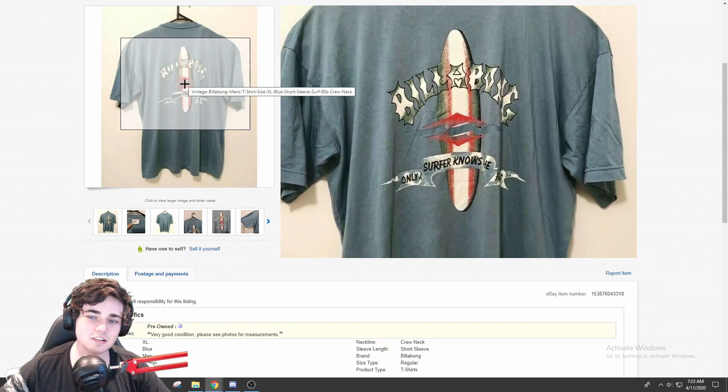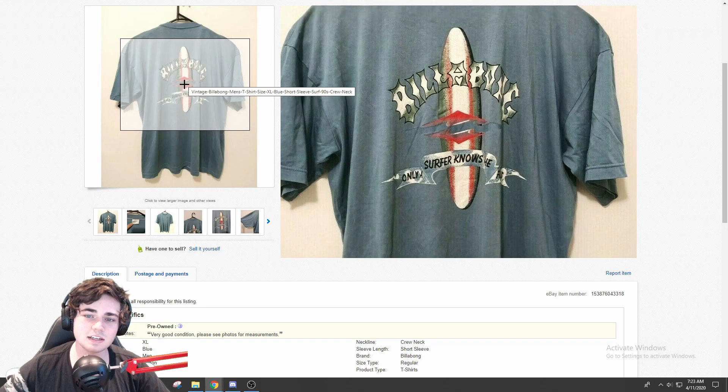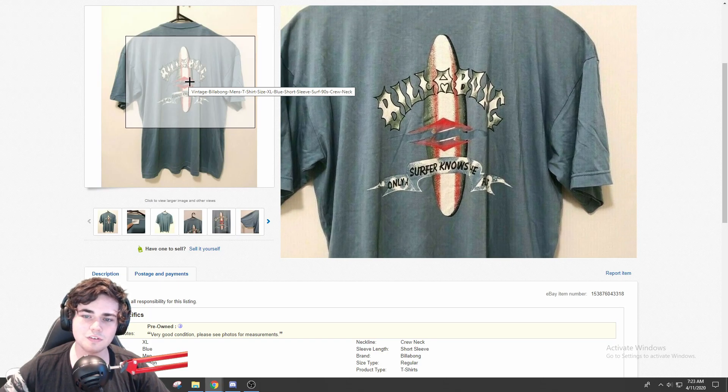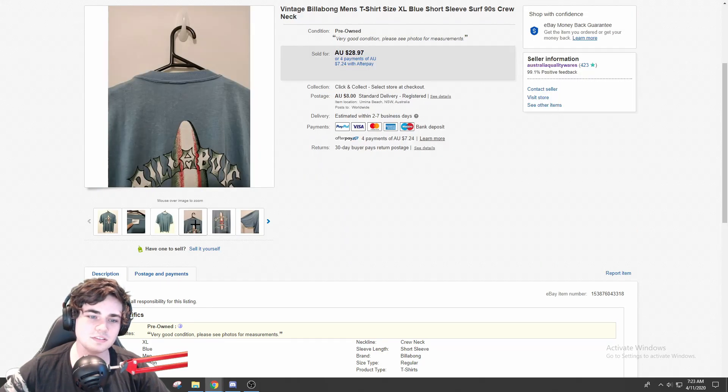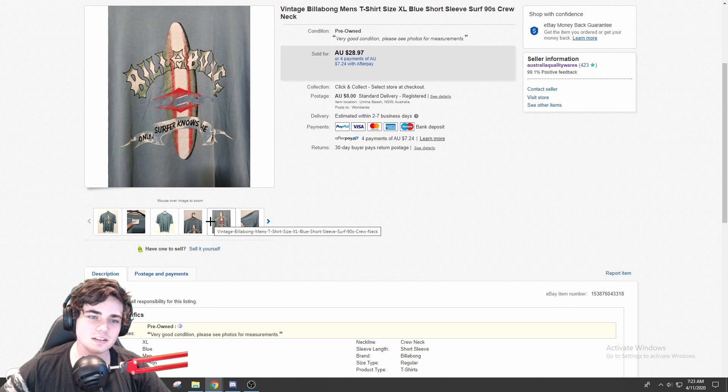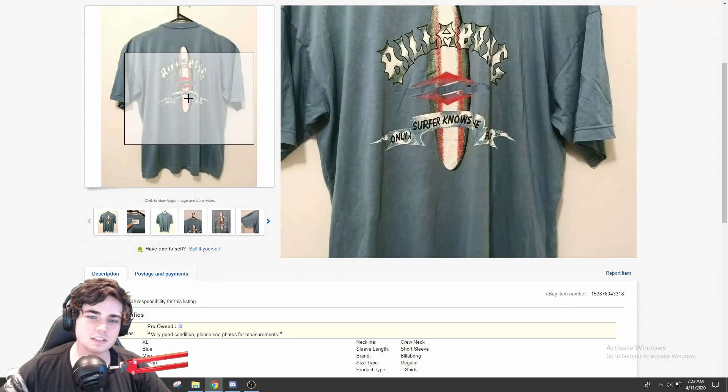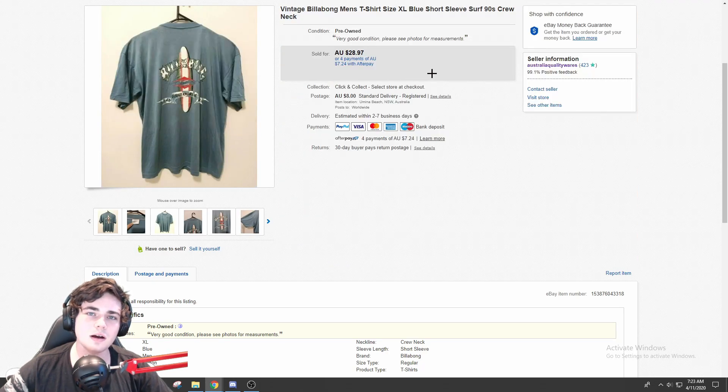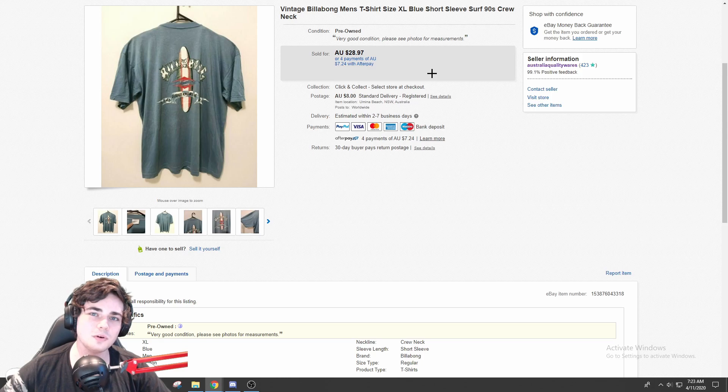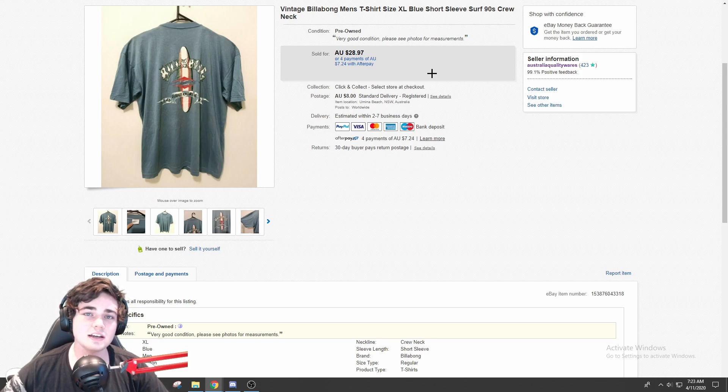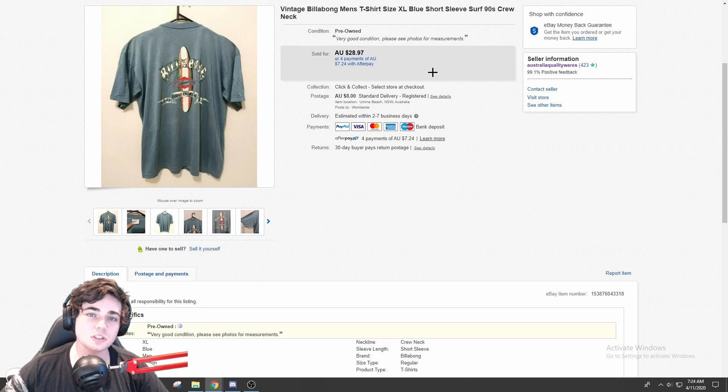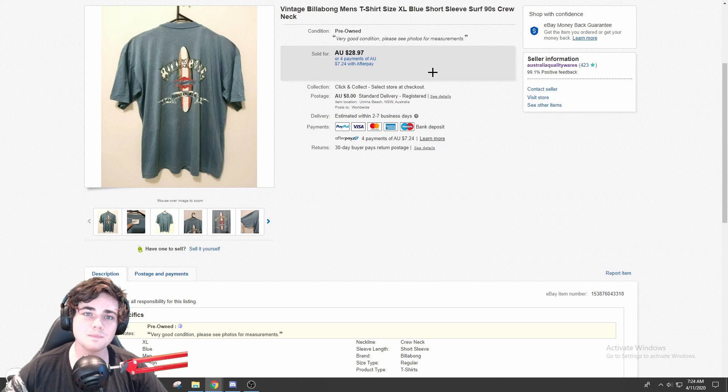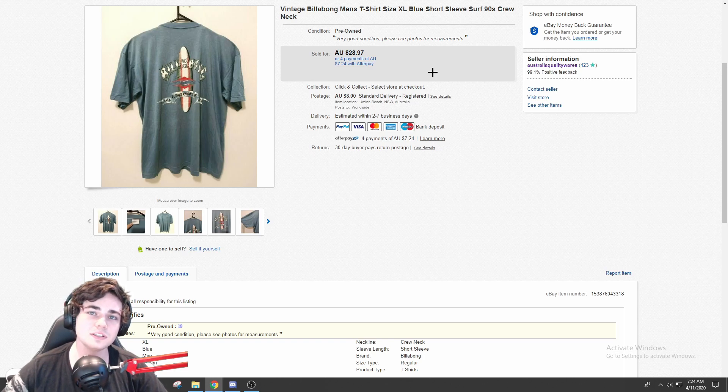This one says 'Only a Surfer Knows,' I can't actually read that. I think it's 'Only a Surfer Knows the Way.' I'm not entirely sure, but it's got that surfboard graphic on it and it's a size XL, which is a good size. So Billabong shirts that are vintage, other brands like Quicksilver, Rip Curl, I would say it's probably the same. An Australian brand, people are into that stuff, so it sold for $29 plus shipping.